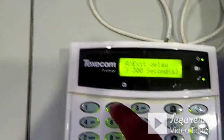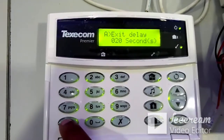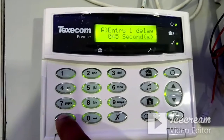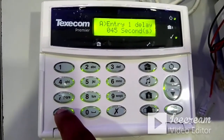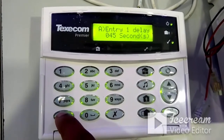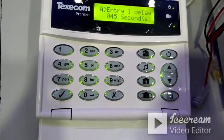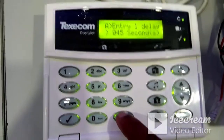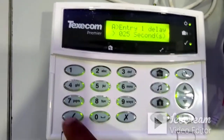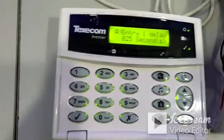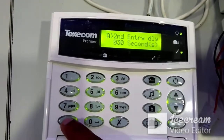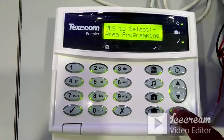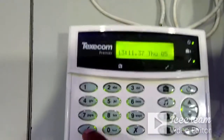After setting exit delay, press Yes to proceed to entry delay. Entry delay is the time allowed after opening the door or shutter for you to reach the panel and disarm it. Press No, change the value — for example, 25 seconds — and press Yes. You can also adjust the sounder build duration from this menu if required. Press the options button to exit when done.